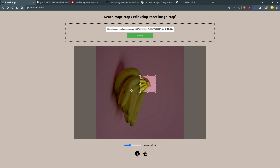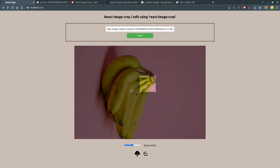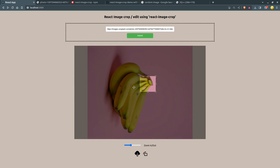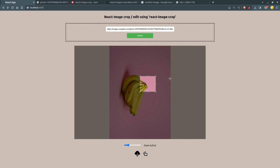I am using my mouse scroll and whenever I scroll in and scroll out it's getting zoomed in and zoomed out. That's it for this video guys. If you liked the video please subscribe to the channel and let me know in the comment section which topic you want to see next.